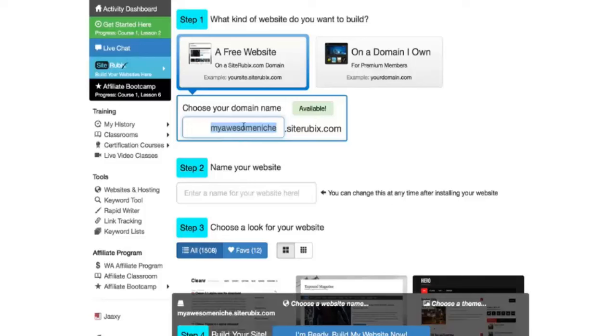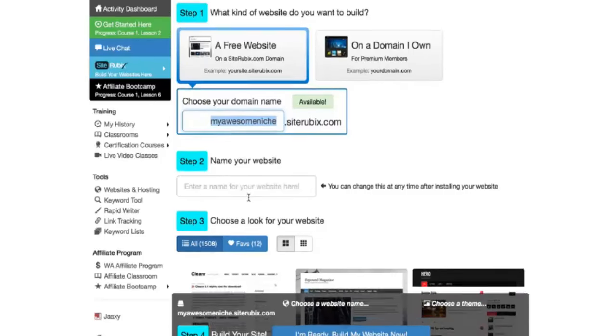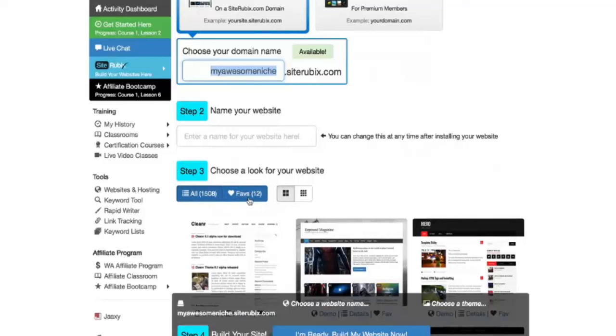If your domain is not available, if someone else has already taken it, then it's going to tell you and you'll just need to enter something different. So moving on to step two here, I'm going to do My Awesome Niche.